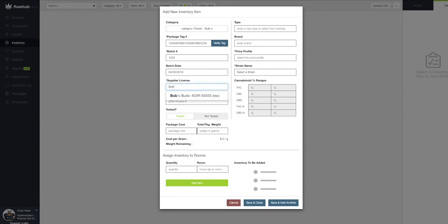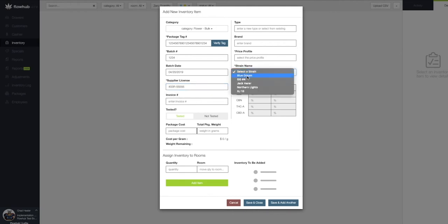Next, we're going to select our strain name. Once we've selected a strain, we're going to associate that with a price profile.